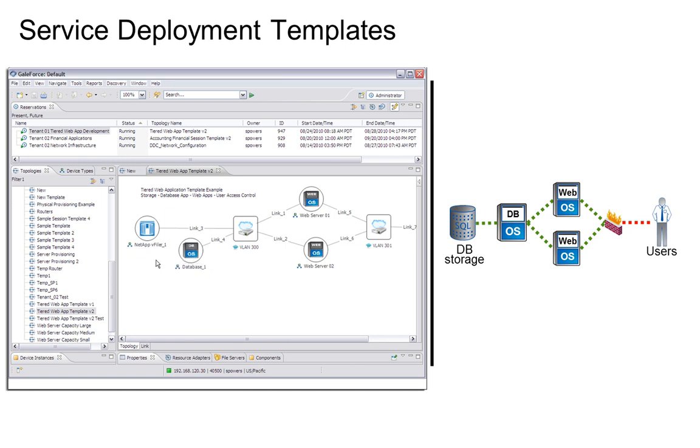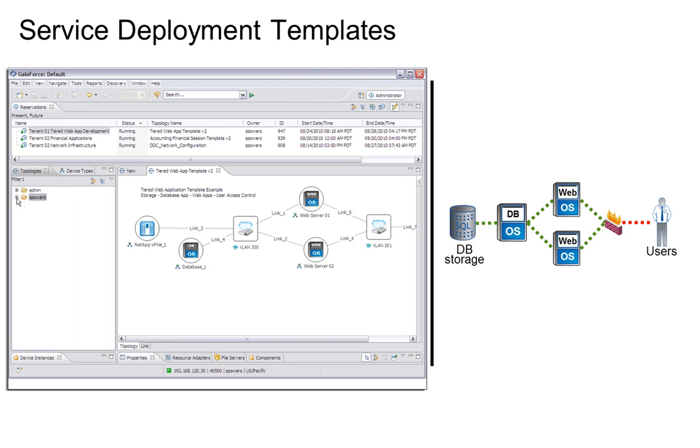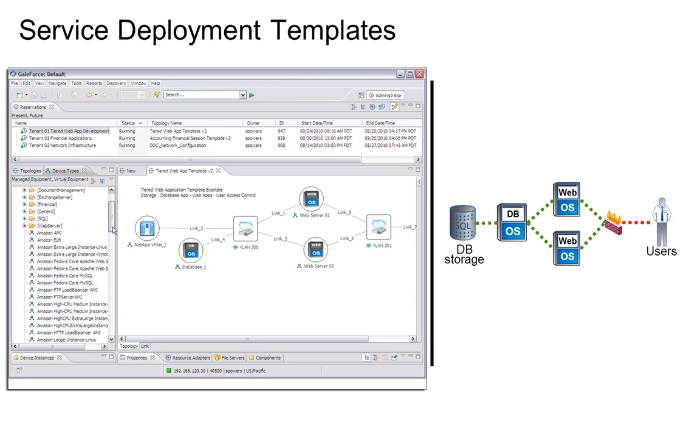These topologies are published into service catalogs or libraries, where administrators can select a desired design and schedule its deployment into a tenant environment. Topologies can be privately presented to specific tenant's libraries or publicly shared on behalf of all tenants.